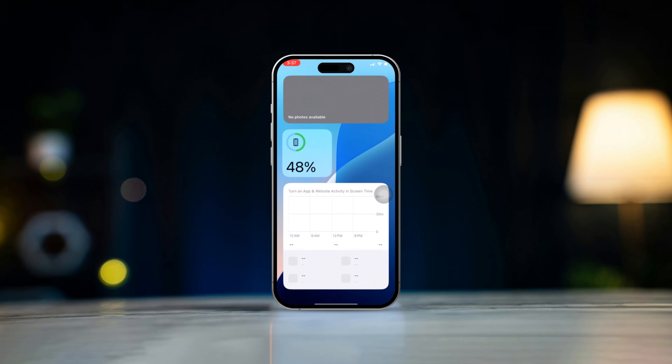Solution 3: Check for the latest iOS updates. Open the Settings app. Go to General, then tap on Software Updates. Now check and install any available updates, and ensure your iPhone is charged at least 50% or more while updating.